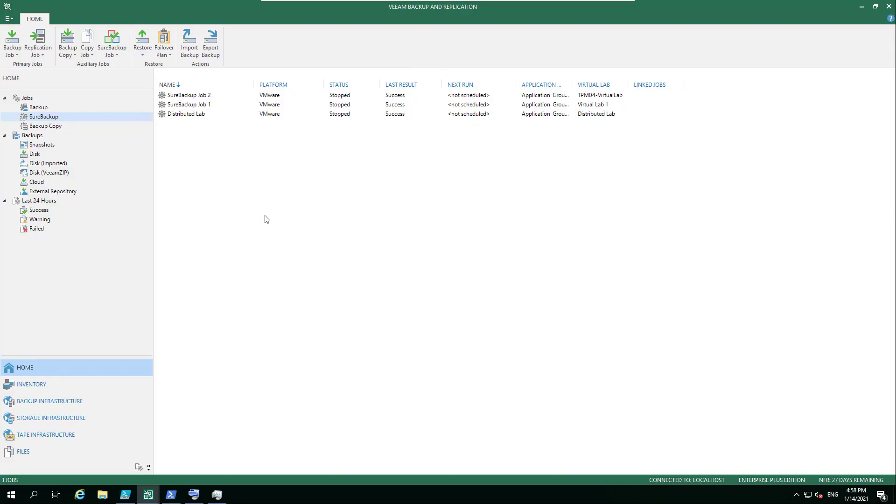Hi everyone. So in the last two videos, we looked at creating your virtual lab and some of the considerations you'd make at that point. But we also looked at the application group. And today's video is going to be how do we put those together?